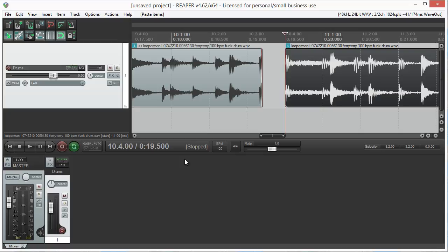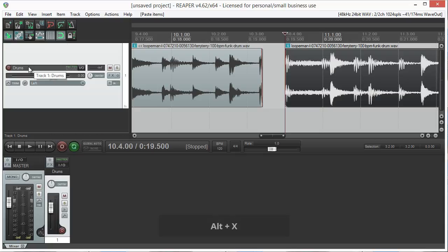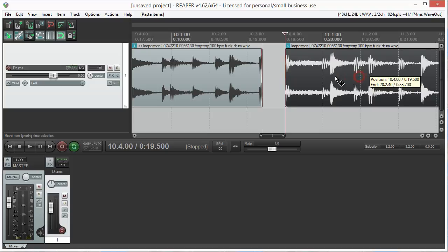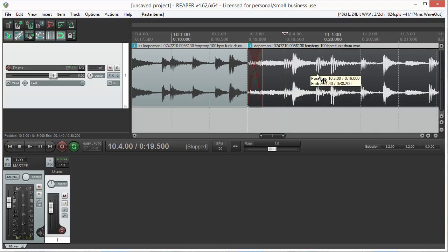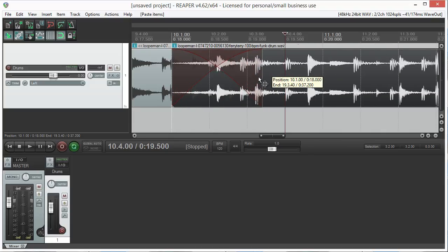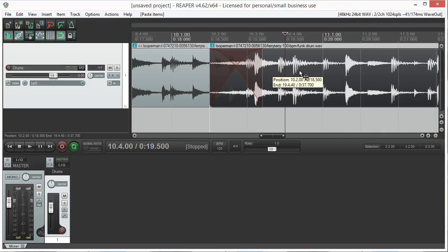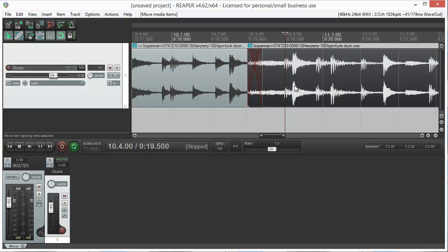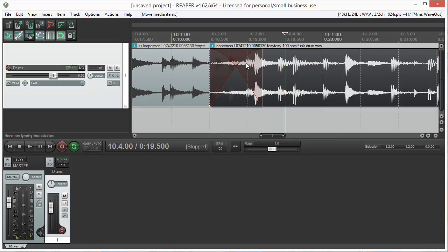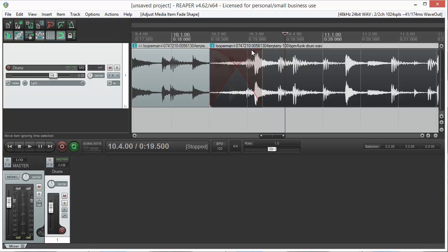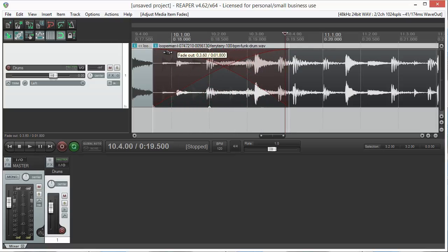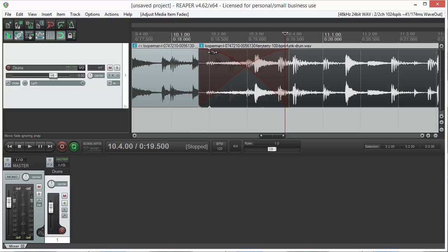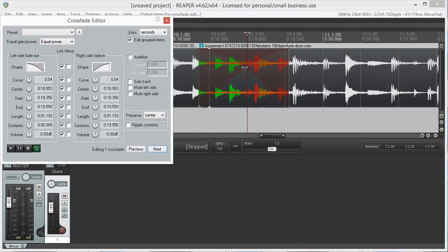Reaper has an automatic option for crossfading which can be enabled here or by pressing Alt X, which allows us to create automatic crossfades when overlapping two regions. The length of the crossfades can be adjusted by dragging its center, which changes the shape of the crossfade, or one of its fades, which changes the length of a single fade. You can also double click it to set more advanced options.